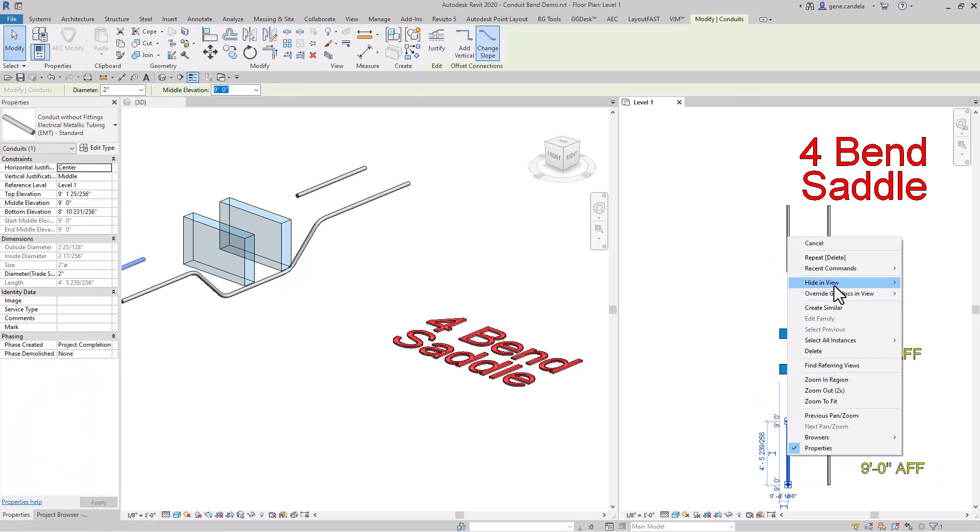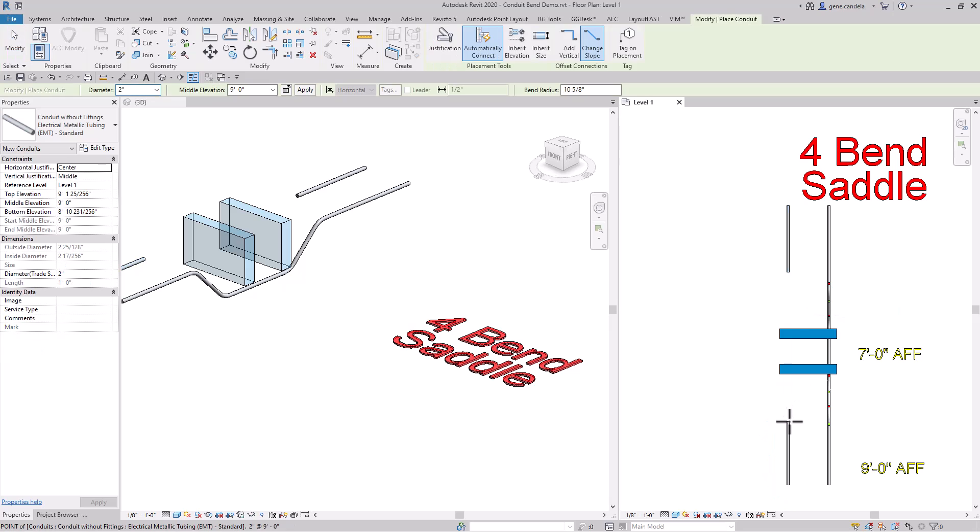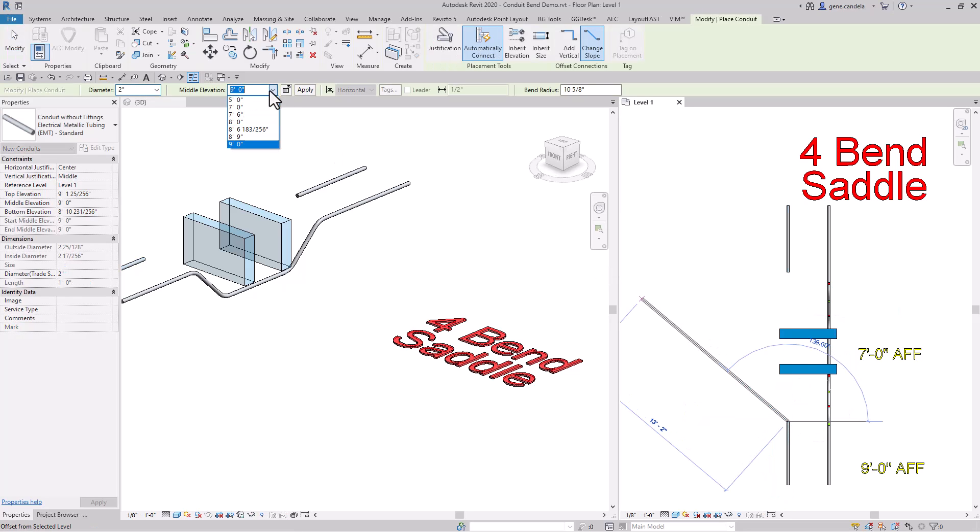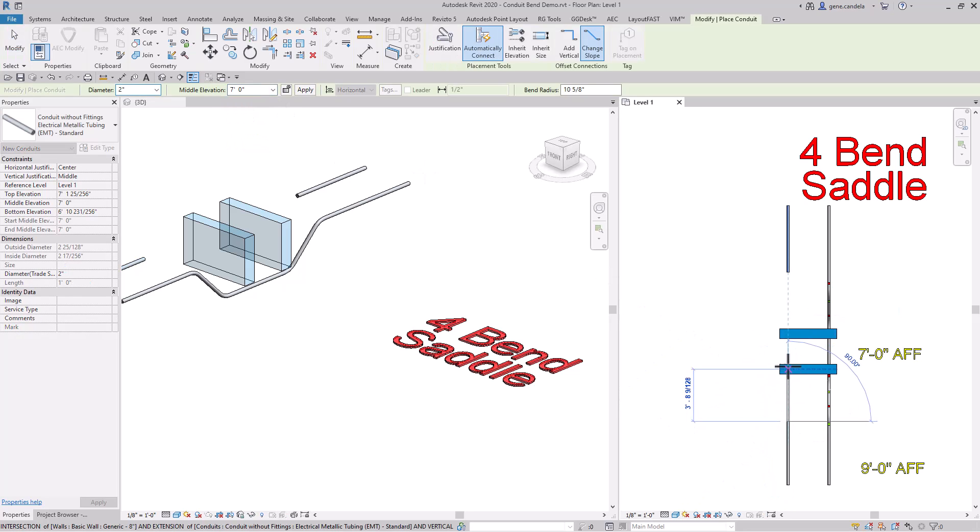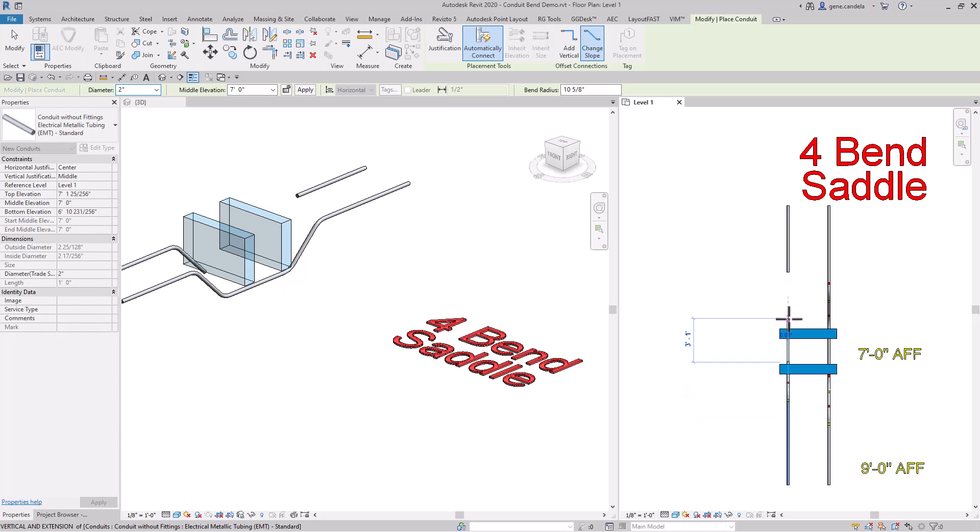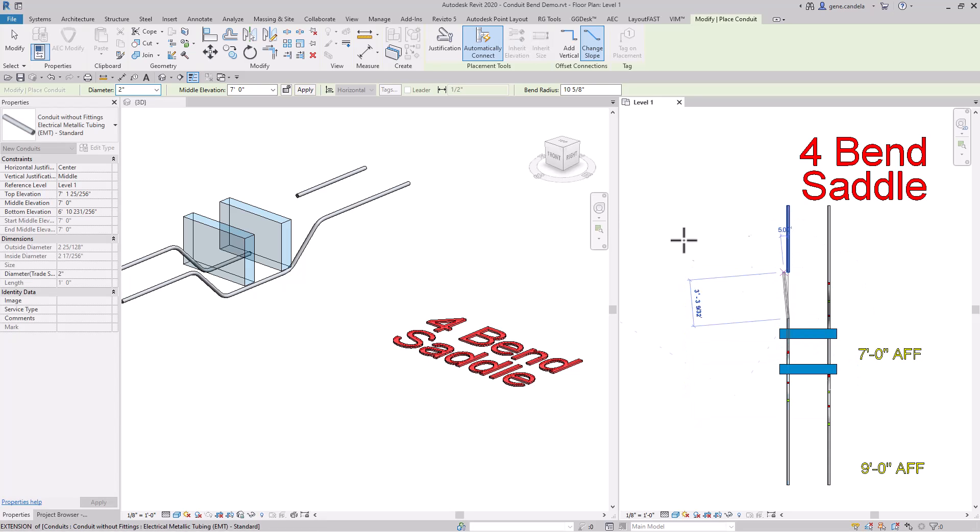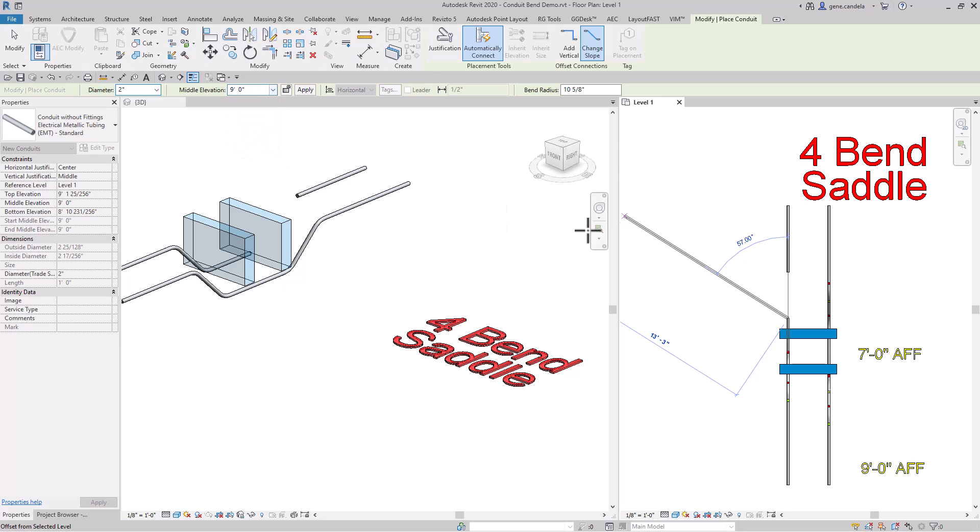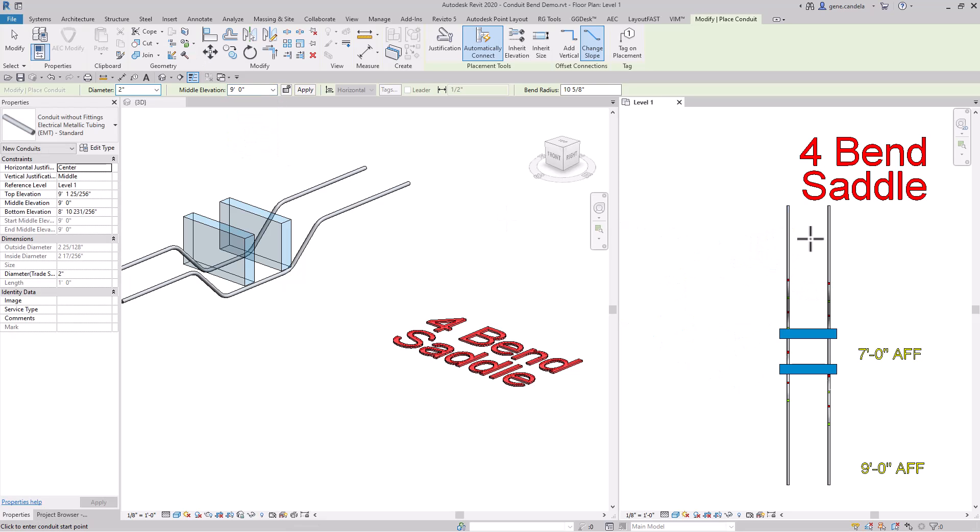Click to select your conduit, say create similar, then go down to seven feet and come back up to nine feet. There you go.